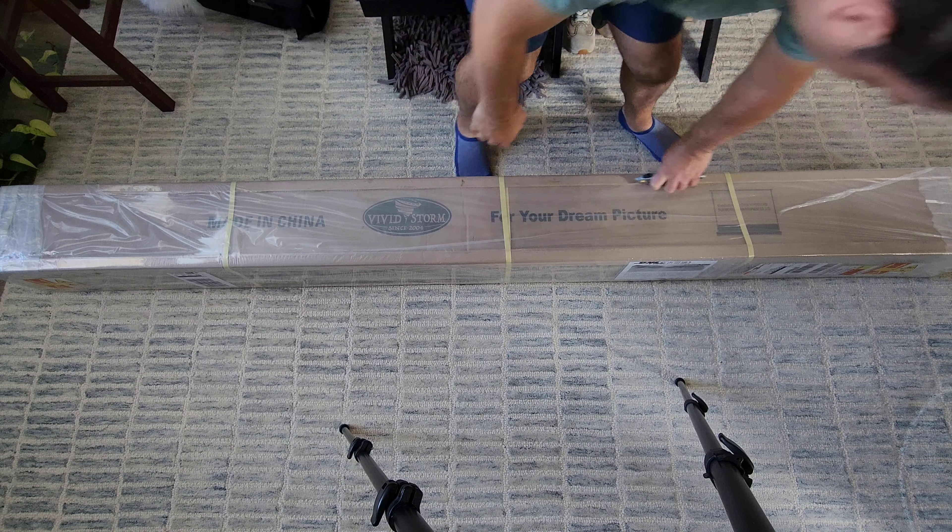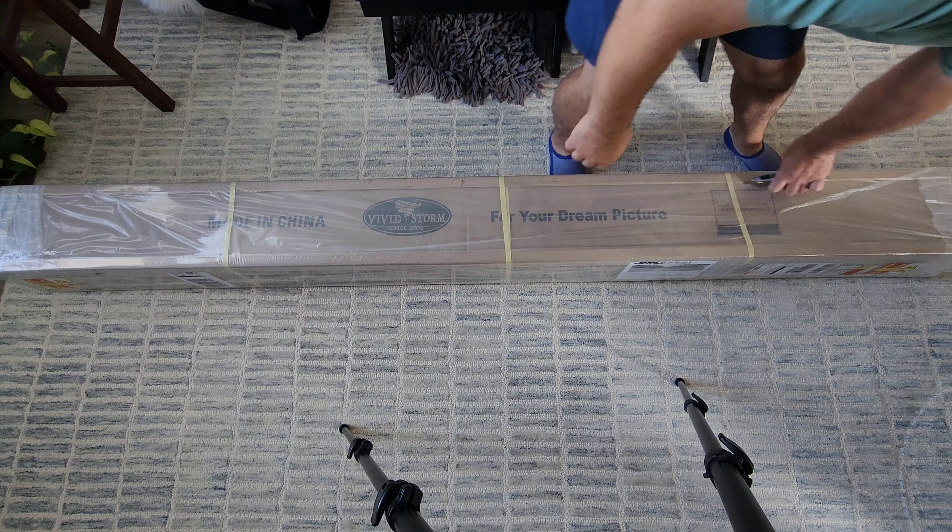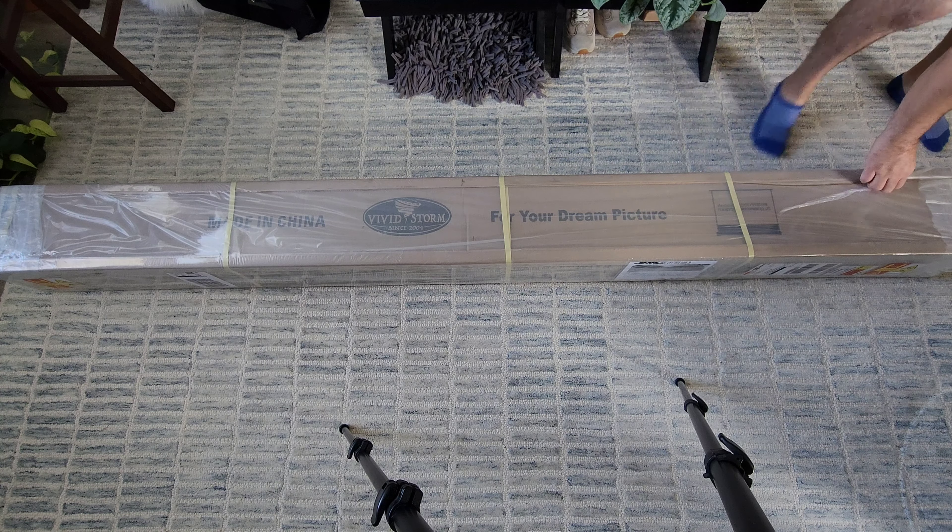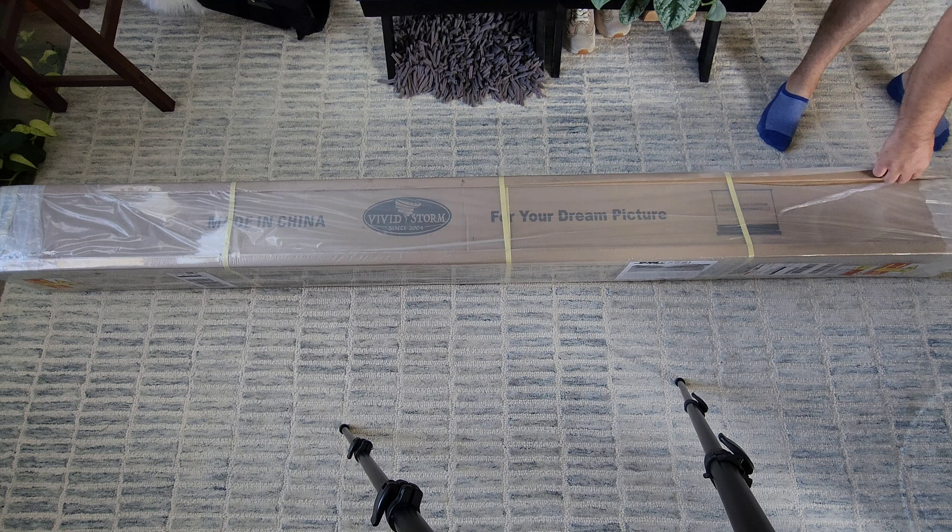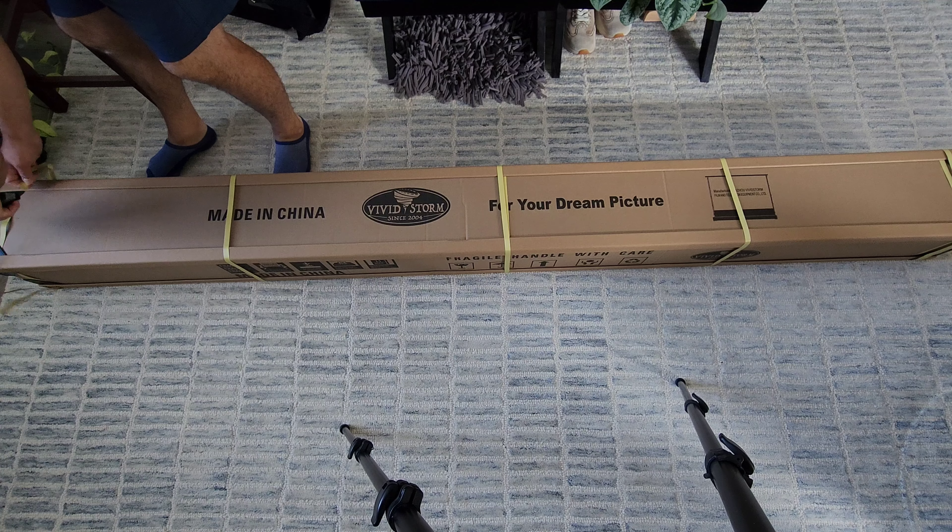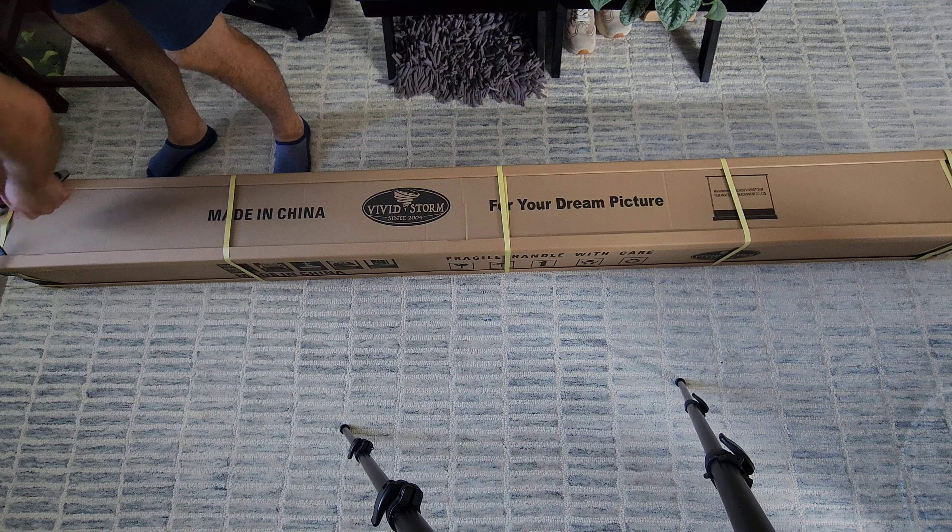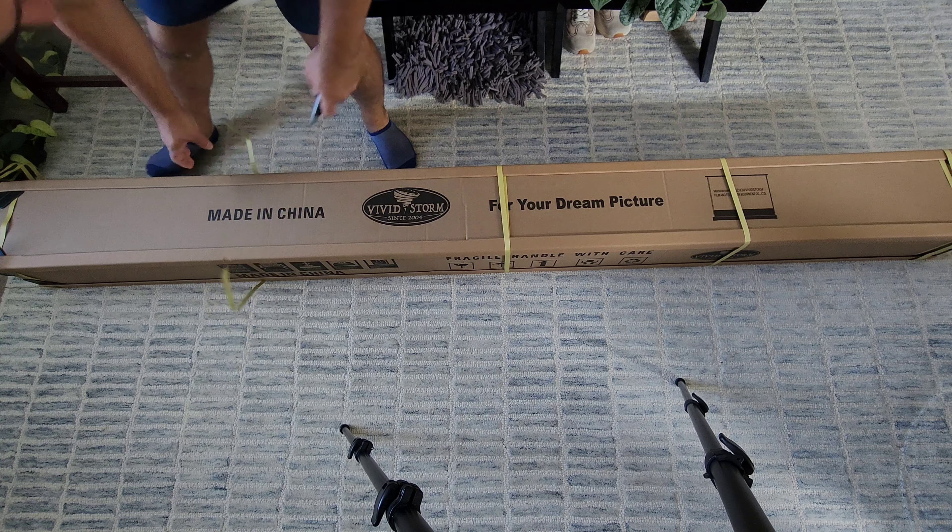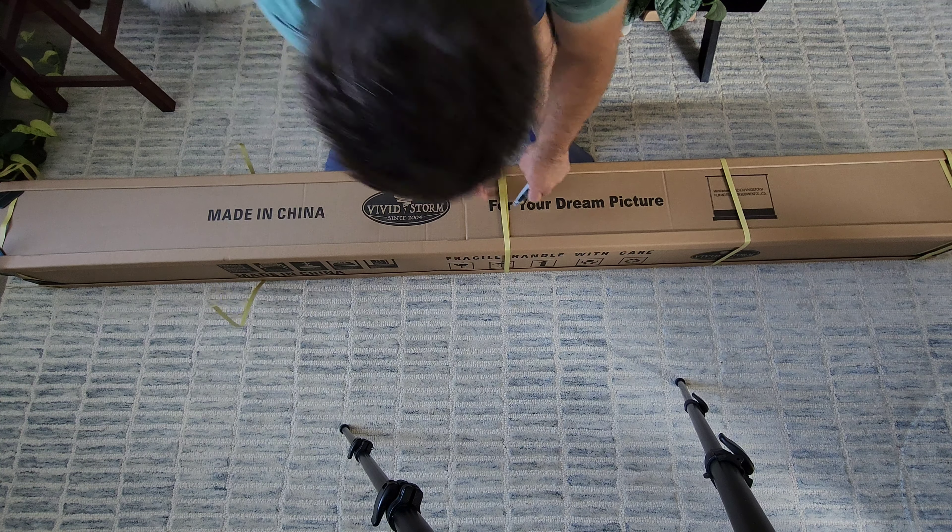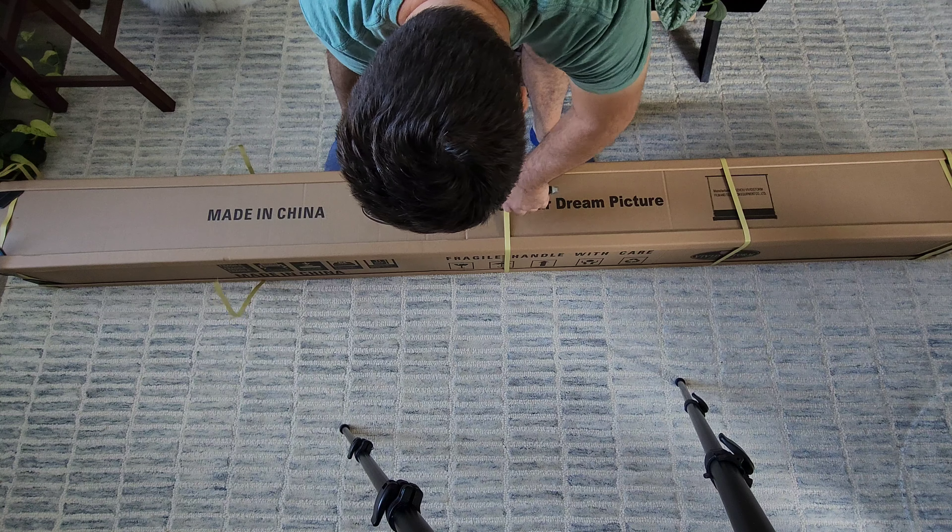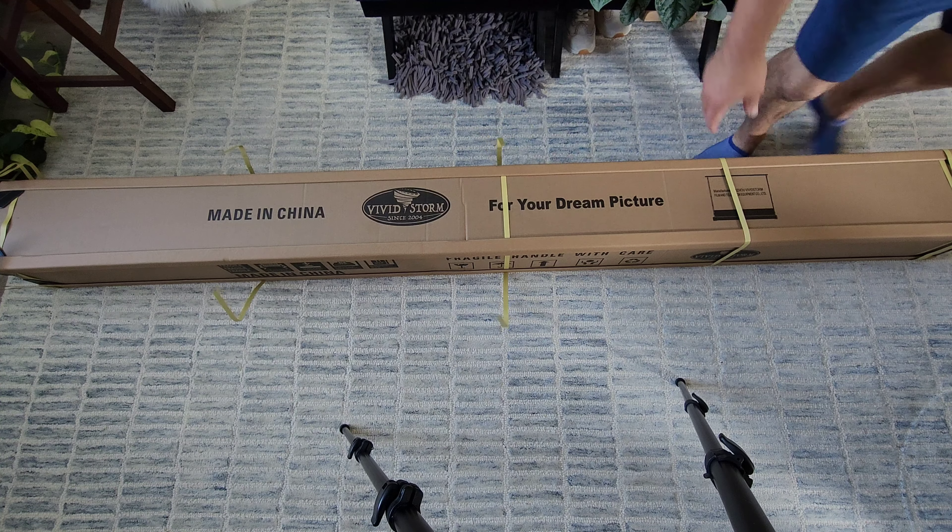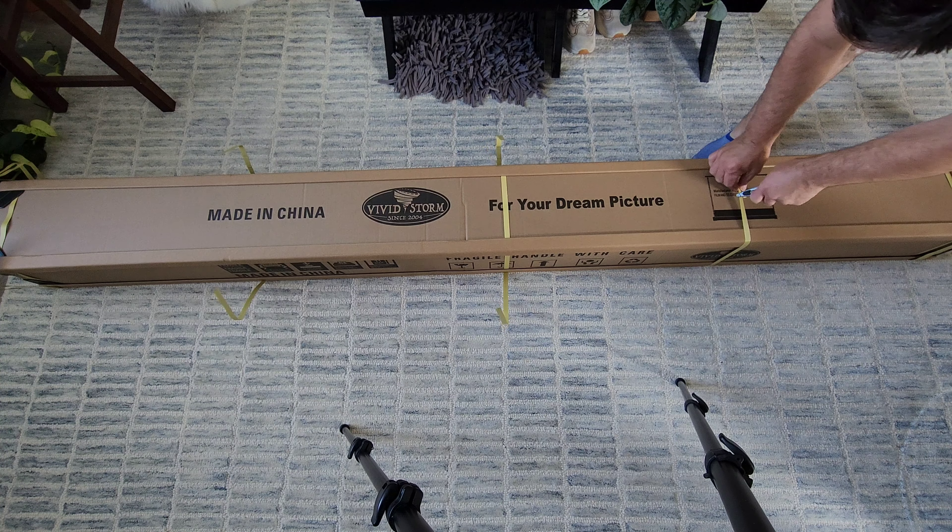What's going on everyone, Rob here. This video is going to be on the Vivid Storm UST ALR CLR fluorizing screen. This is just a quick unboxing video, but please watch to the end. It's great content.